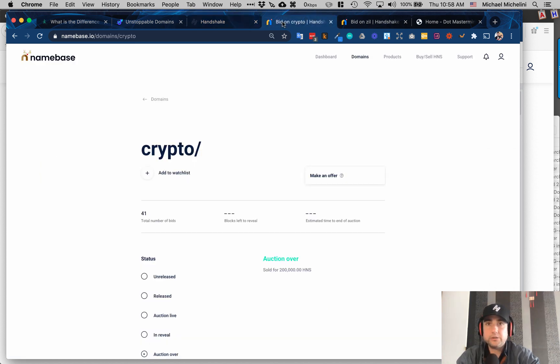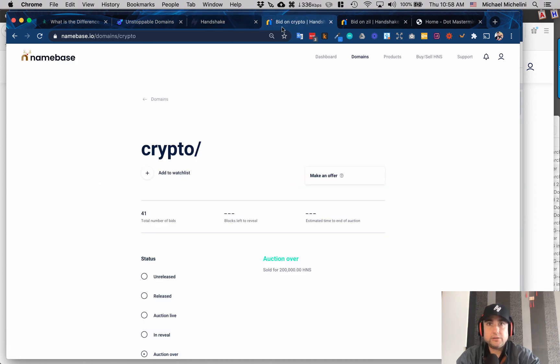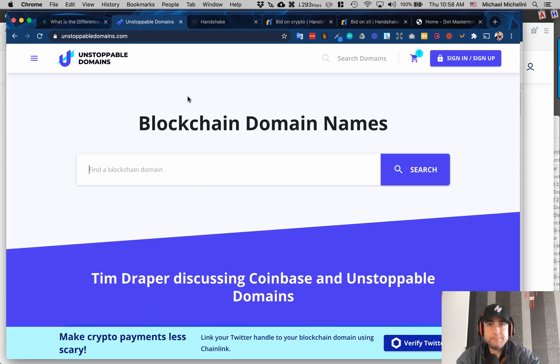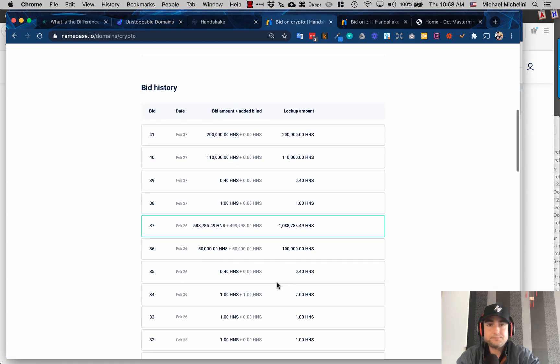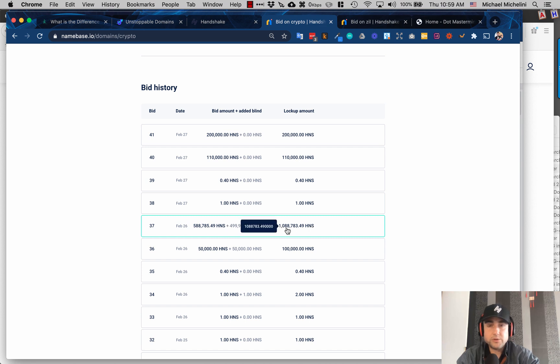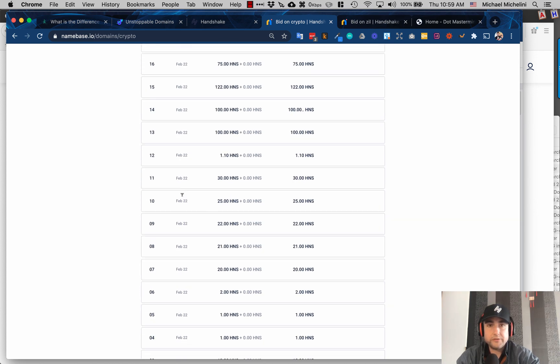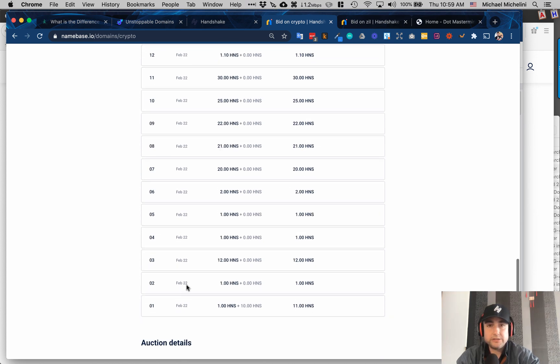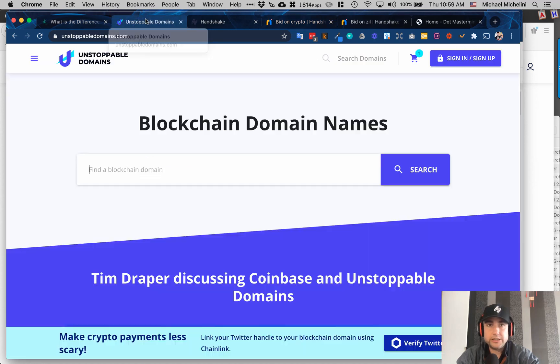Unstoppable Domains has built their platform on top of Handshake. I talk a lot about Namebase—they're a great company, but they're not technically Handshake.org. They're also a company on top of Handshake. Just to see, Unstoppable Domains dot crypto—they paid 200,000 HNS for it. They bid 588,785.49 HNS total, over a million total. There was others—somebody else bid 200,000, 50,000, etc. A lot of people were on this in February of 2020. Unstoppable Domains won this auction and is now selling these.